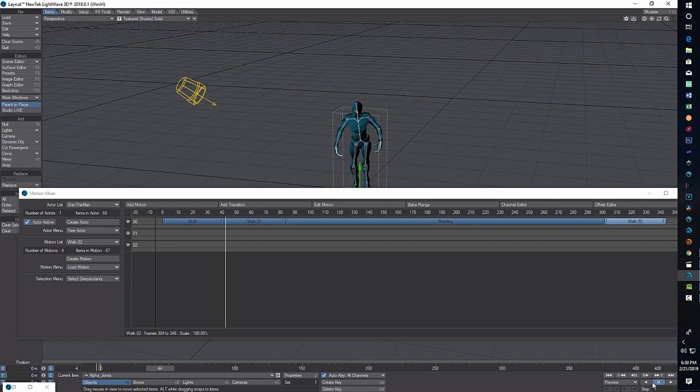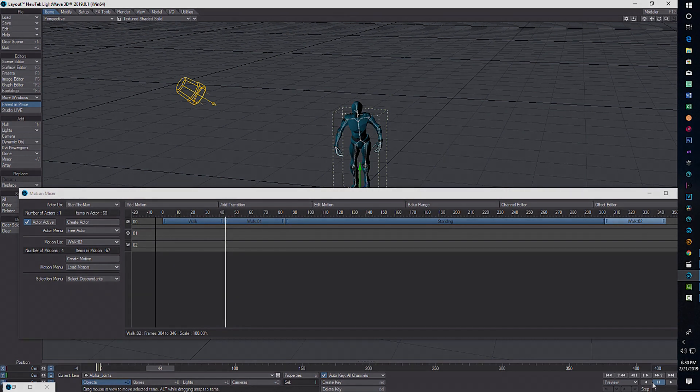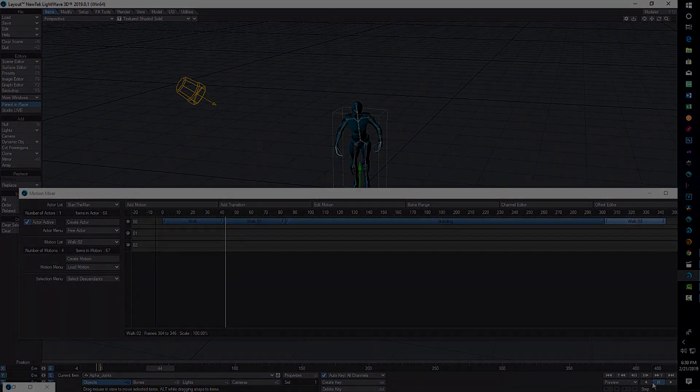This is how you combine different animations from a program like Mixamo. I honestly believe a lot of these 3D programs are very similar and converging — they all have similar functions, just different features and locations. In my mind it's mostly a question of preferences, but this is how you would do it in LightWave. I hope you found this helpful — thank you for taking the time to watch, and have a great day.